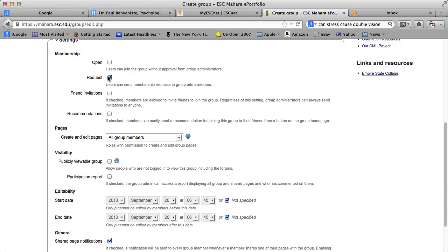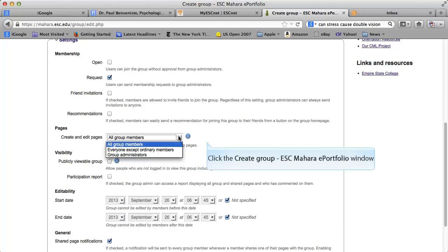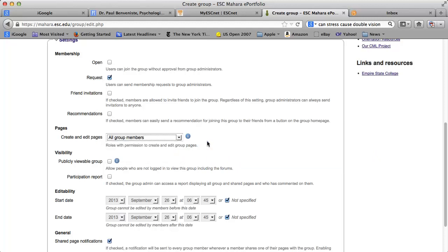Now this one is a very important setting. Any pages you create in your Mahara account are only editable by you. But if within the group a group page is created, your choices are to either let everyone in the group edit a group page — which is exciting if you want to do a group newsletter — or you as the administrator only want to work on a page. You can add administrators to your group, but unfortunately you can't do it page by page; it's for all pages in the group. So either you select all group members or group administrators.